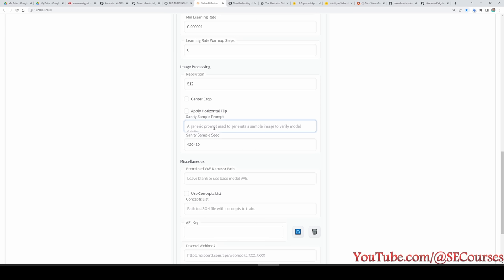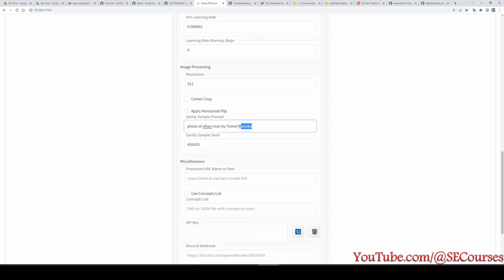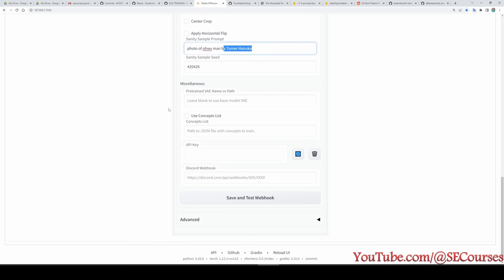The sanity sample prompt is important. We are going to use this prompt to see the overall training of the model — specifically to check for overtraining. I am going to enter here: 'photo of OHWX man by Tomer Hanuka'. I will explain why I entered 'by Tomer Hanuka' — you will understand it as we progress.